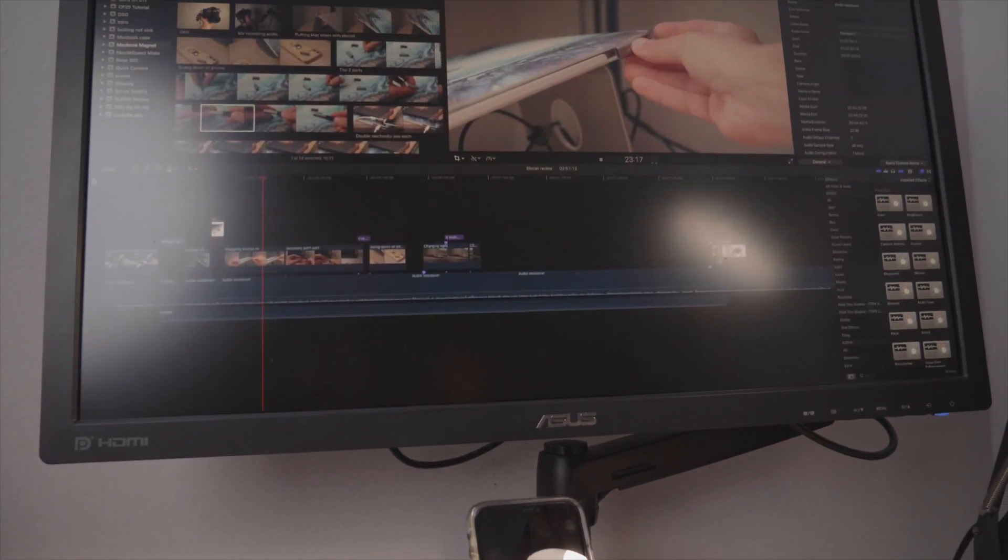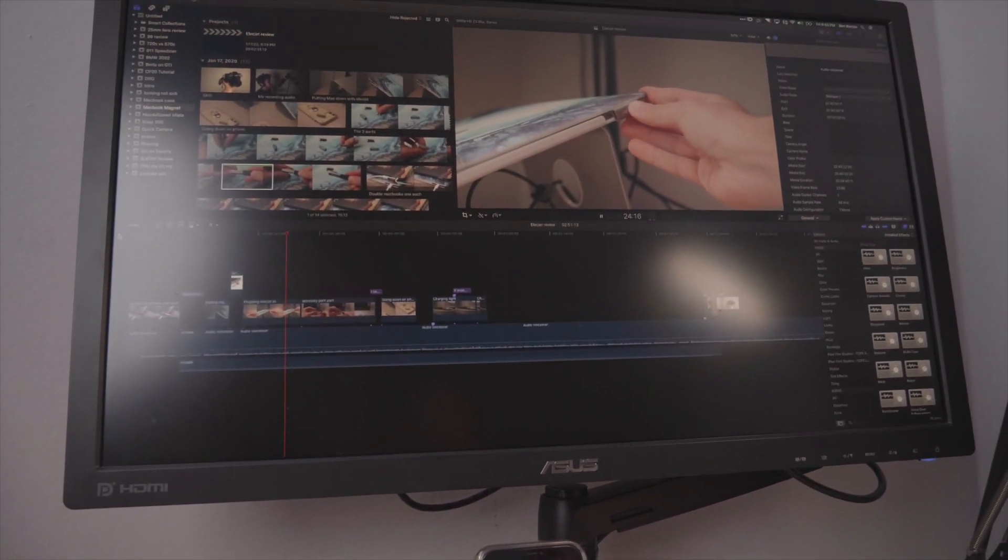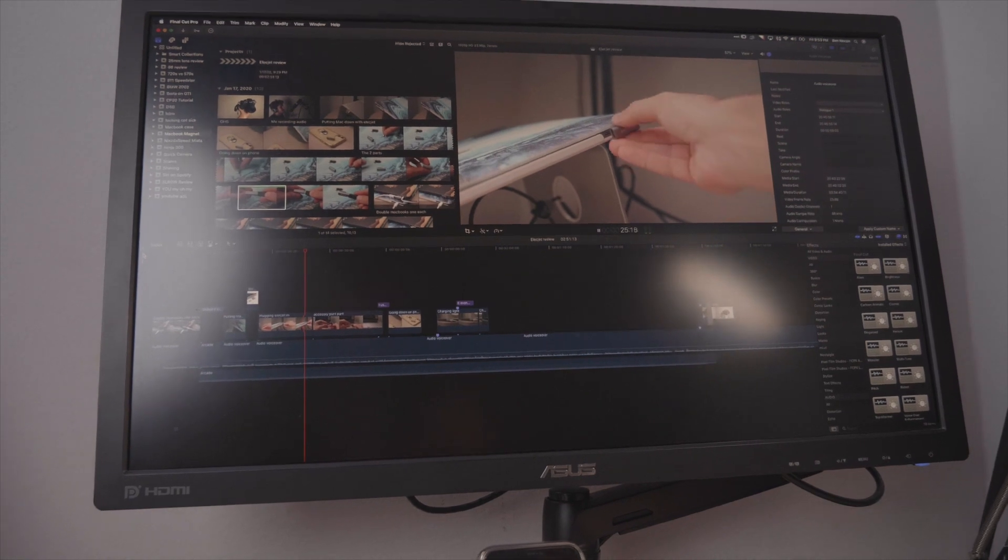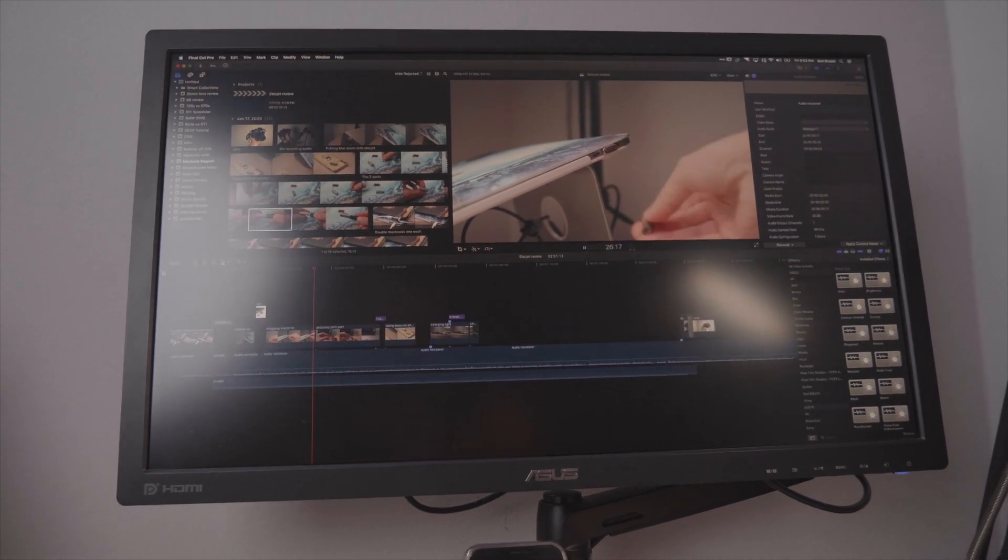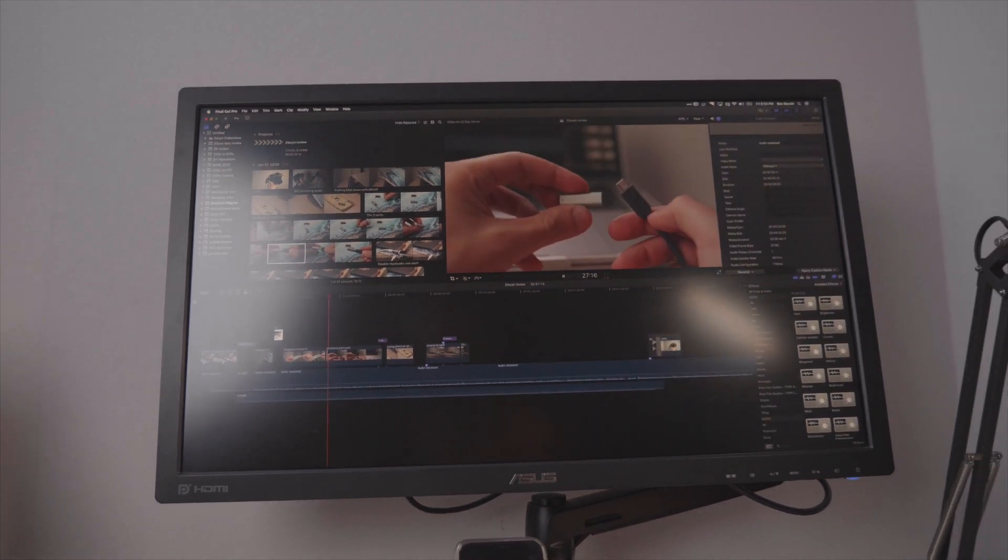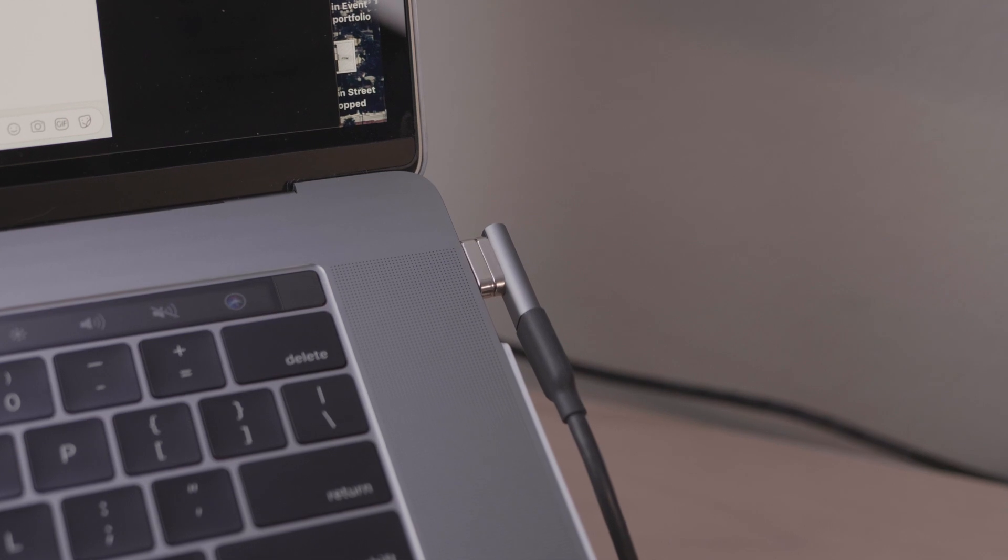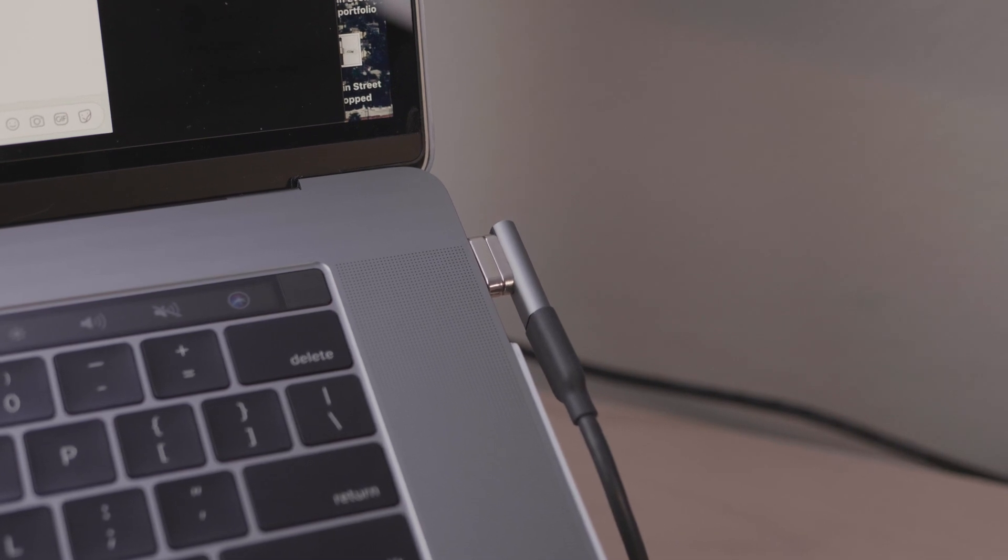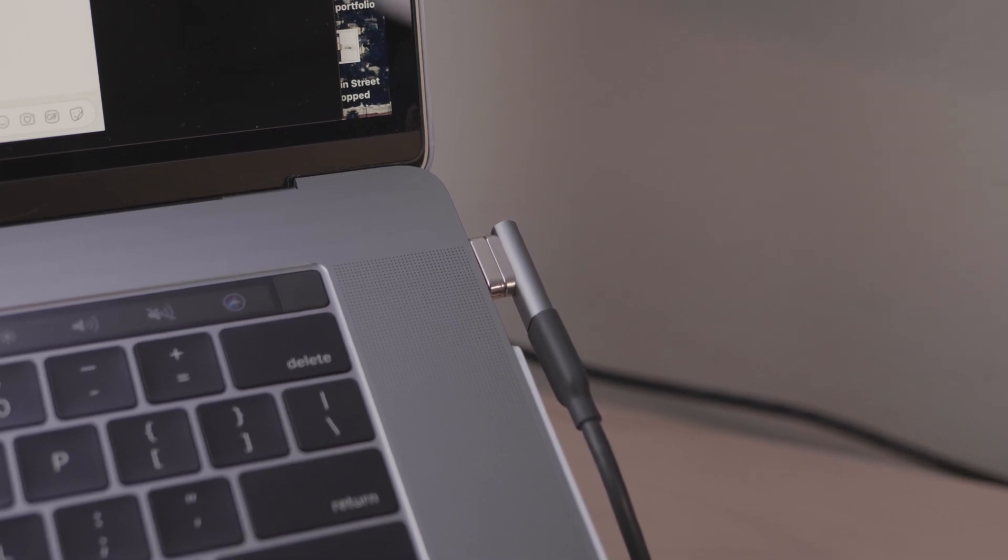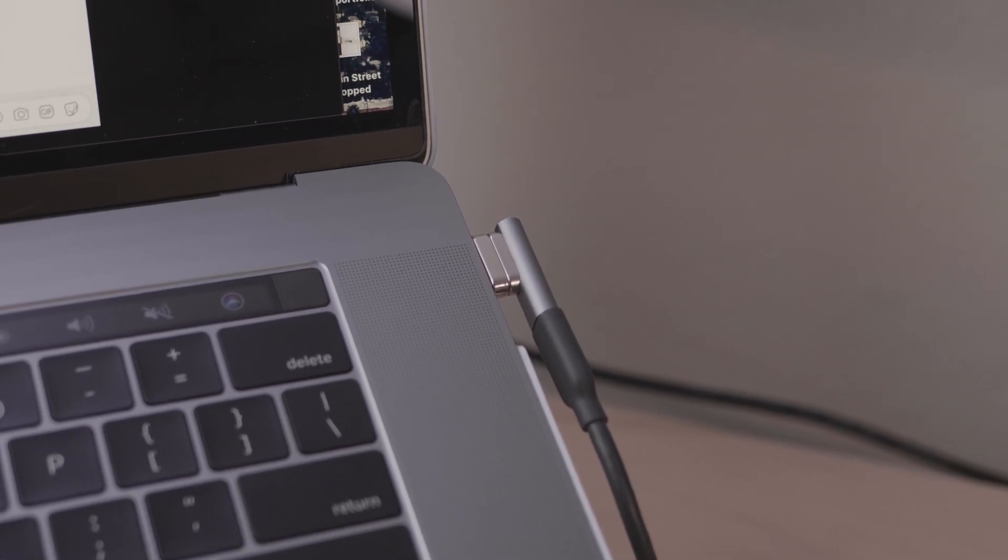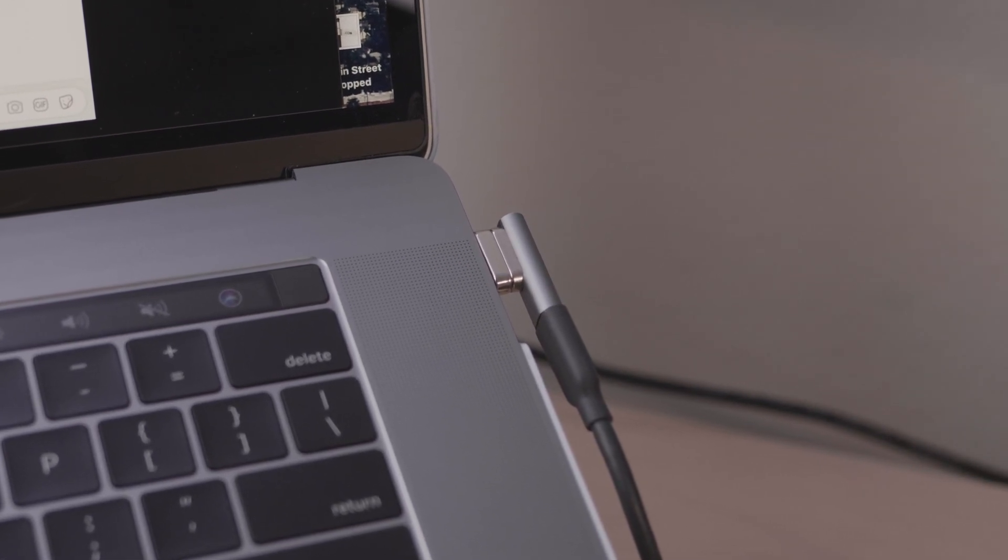And it powers my HDMI 2560 by 1440 monitor. And this is all being powered through one USB-C port through this magnetic adapter. And I'm just so excited by it.